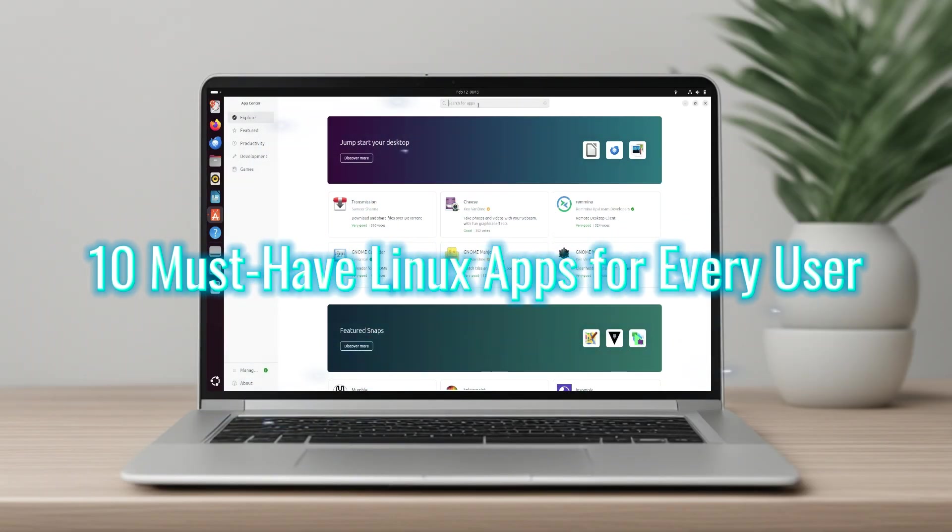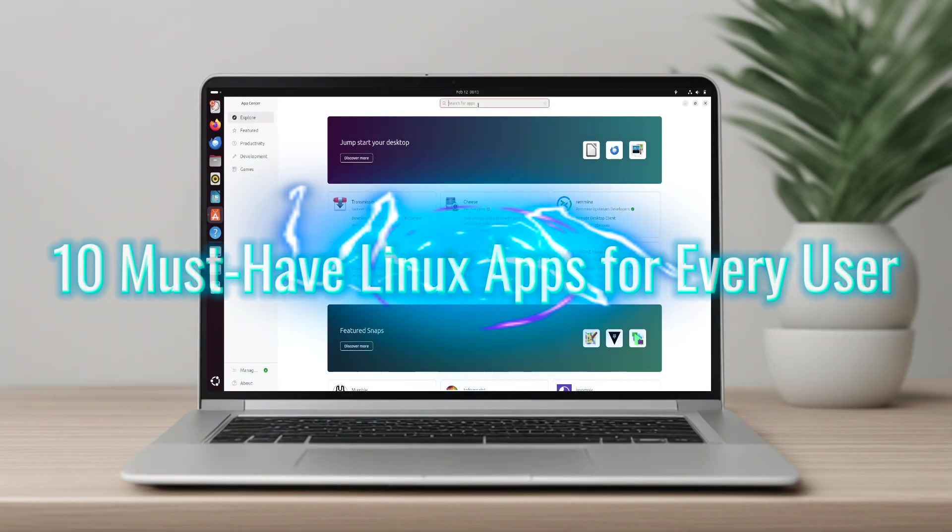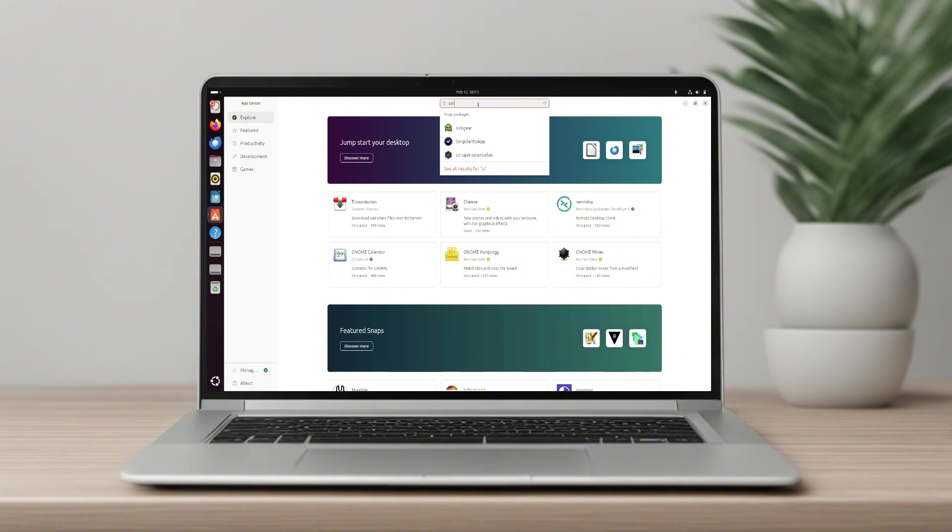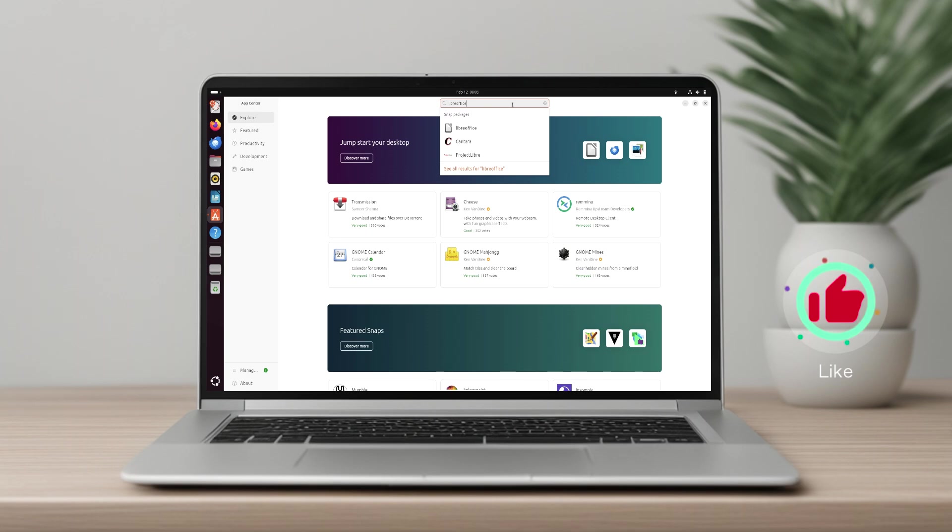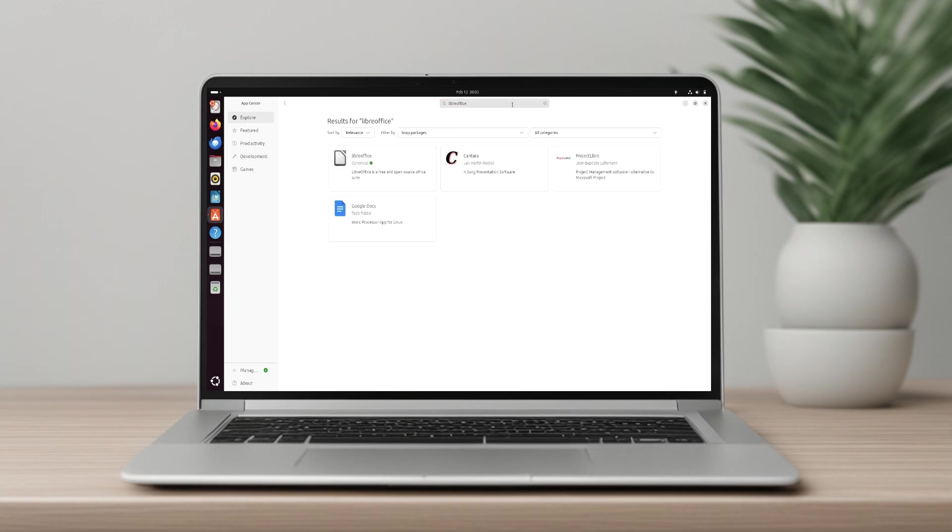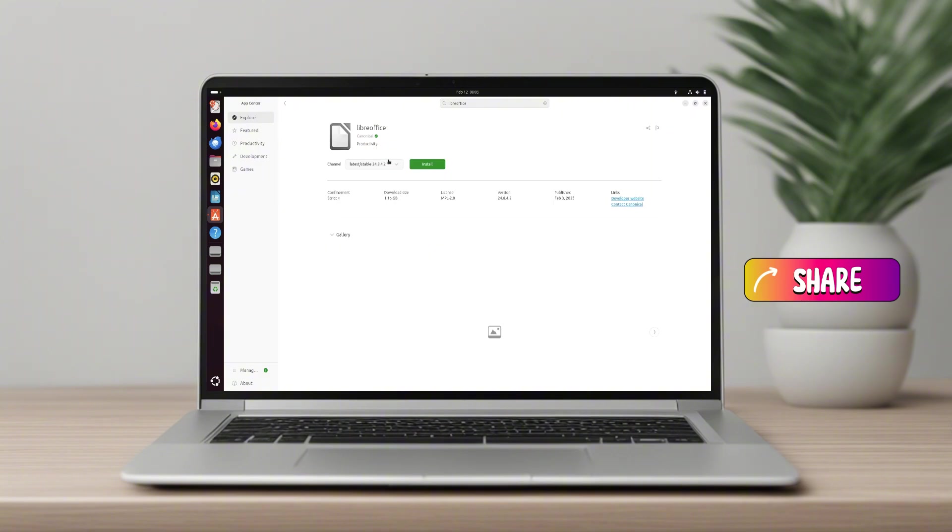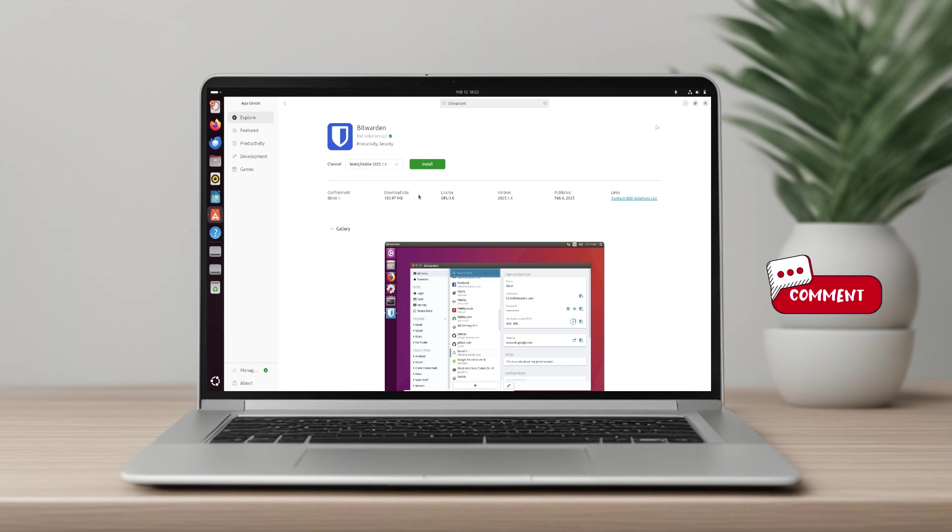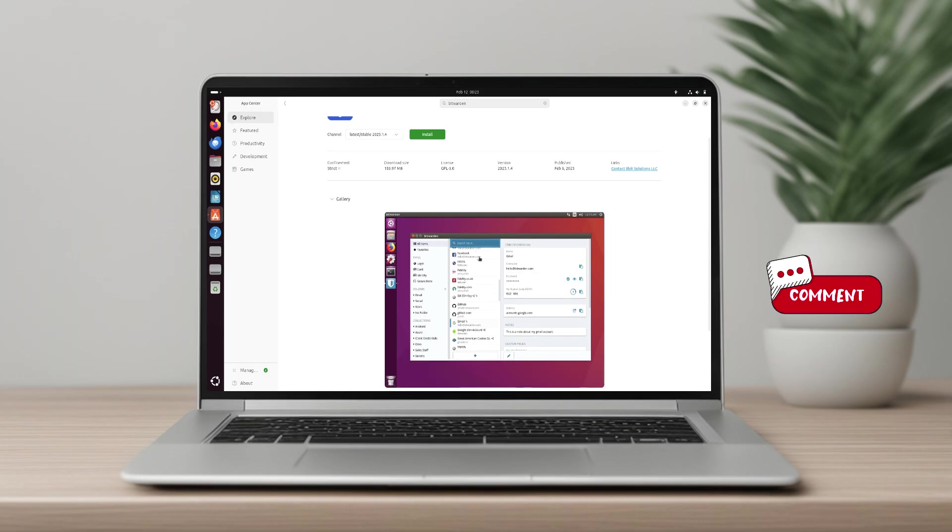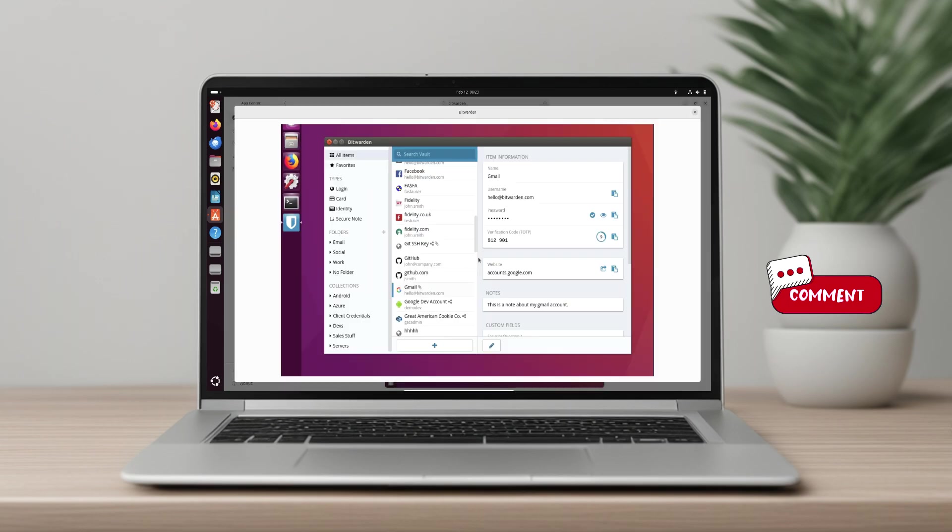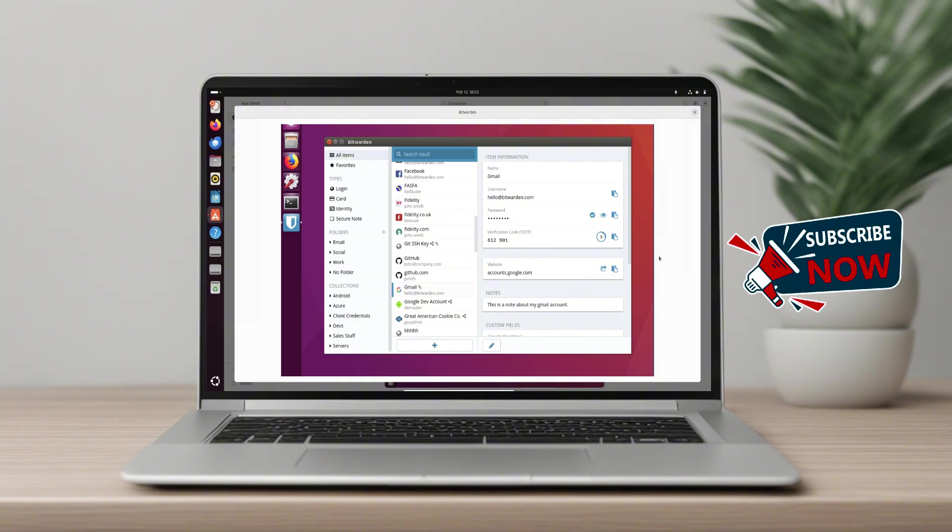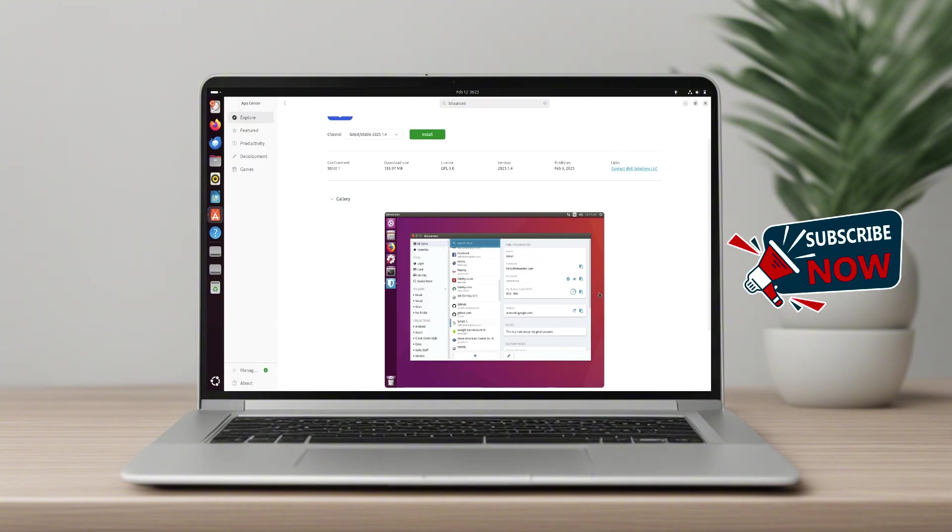10 must have Linux apps for every user. Are you setting up a new Linux system and wondering which apps you should install first? While some Linux distributions come packed with pre-installed applications, others keep things minimal. But even the most feature-rich distros sometimes miss out on essential tools. In this video I'll share 10 must-have apps that will help you get the most out of your Linux experience. Let's get started.